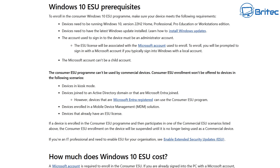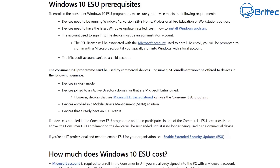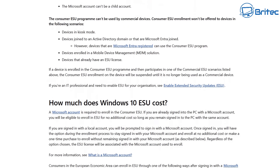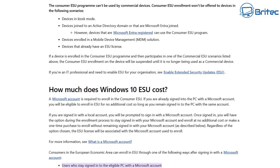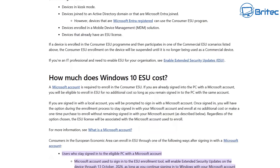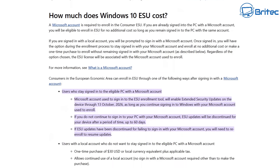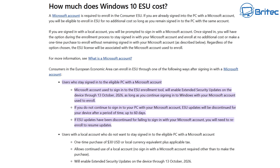The next paragraph says the consumer ESU program can't be used by commercial devices. This means kiosk mode and other Active Directory domains and things like that. So you can't use it in a business environment — it has to be for home users, because this is what this particular ESU program was designed for. This next section will answer everyone's questions on this topic, including Mike's, who seems to think he knows more about it than Microsoft do — and yet it's their own operating system, clearly stated on their web page.